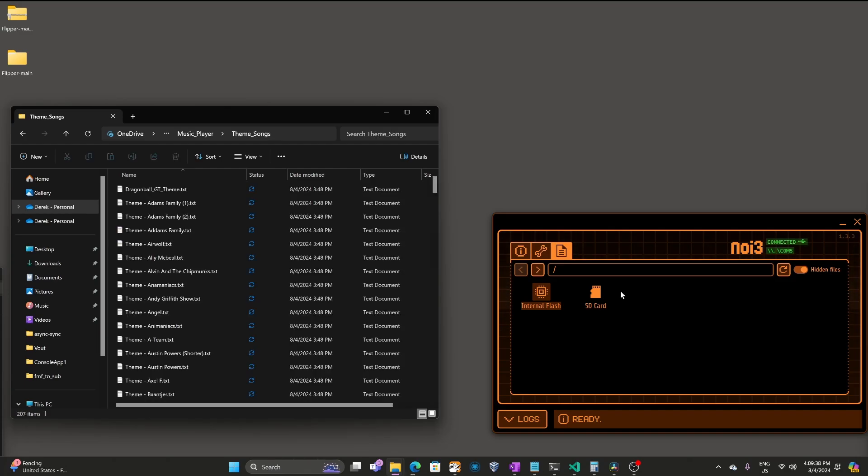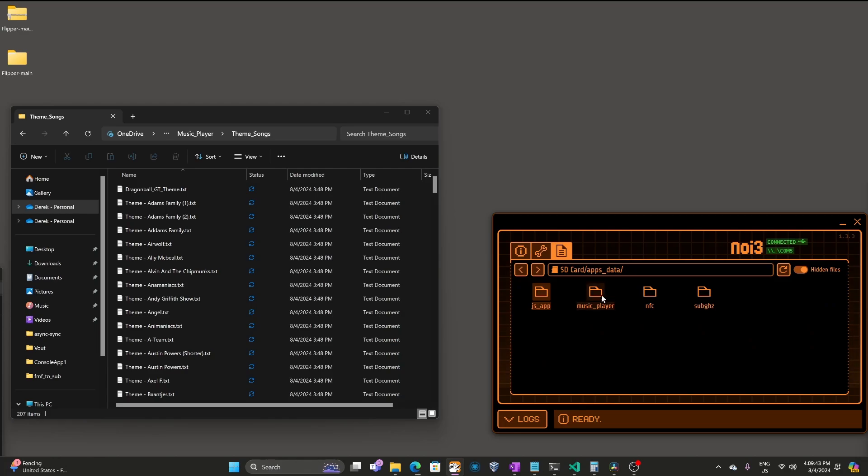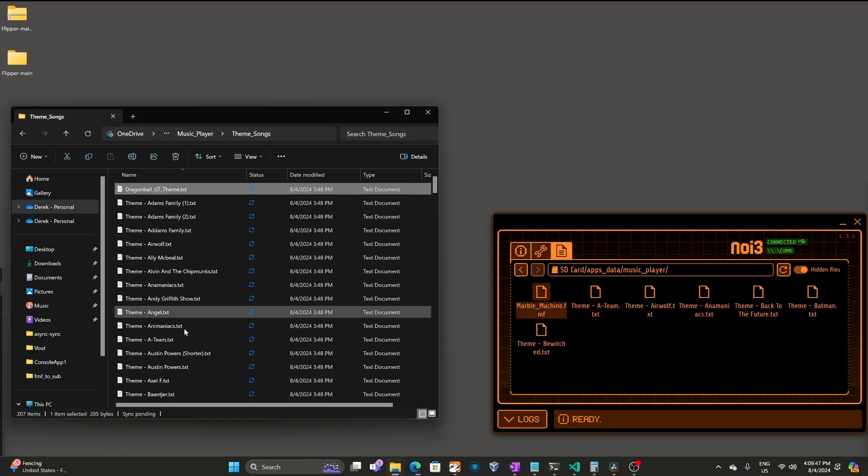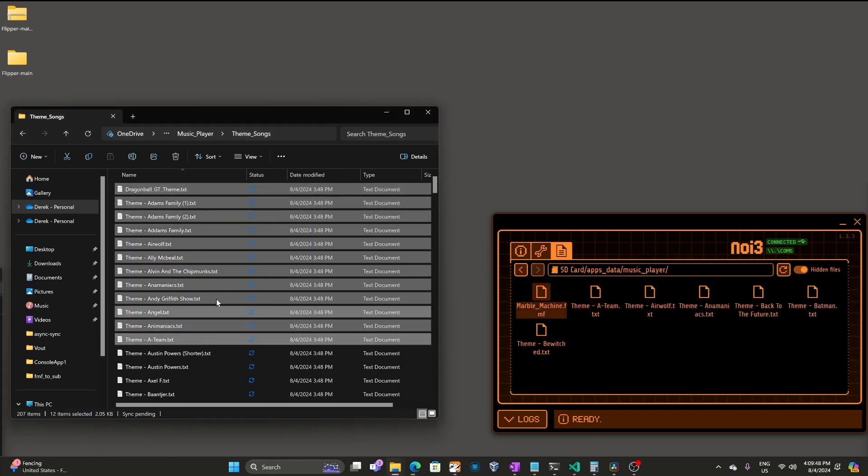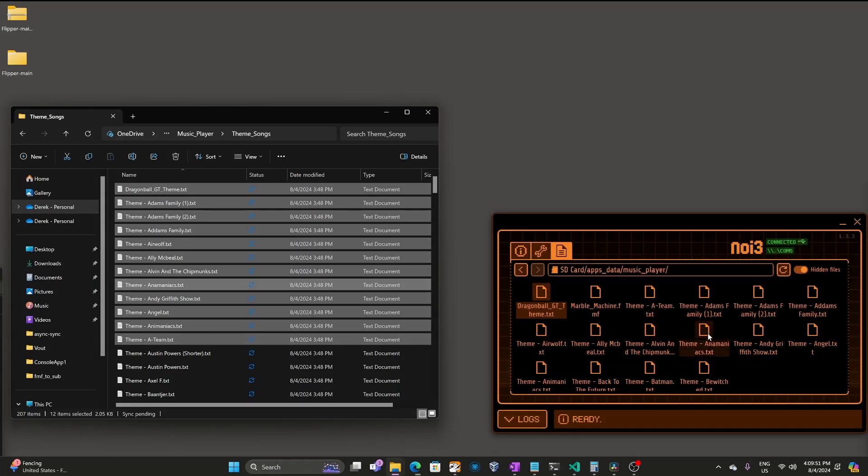Then in qFlipper, go into SD Card, Apps underscore Data, Music underscore Player. And then you can drag your TXT or FMF files into qFlipper.